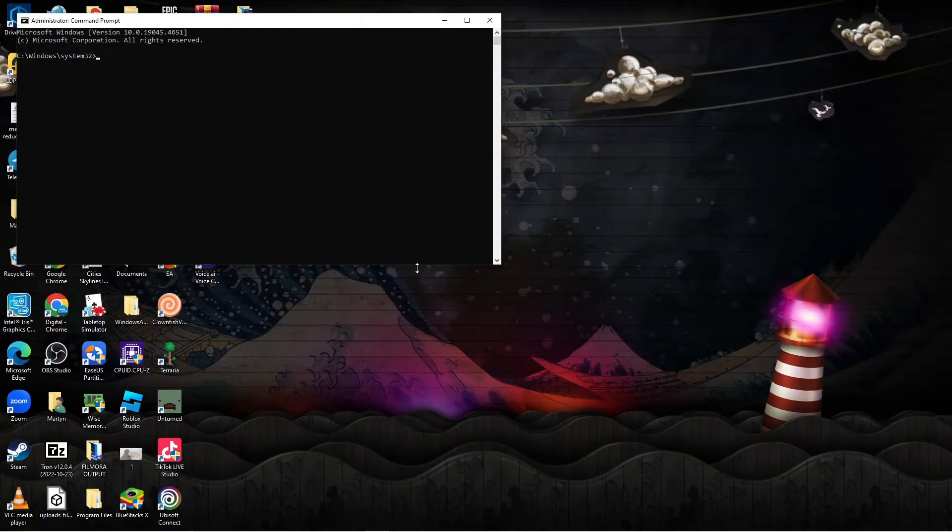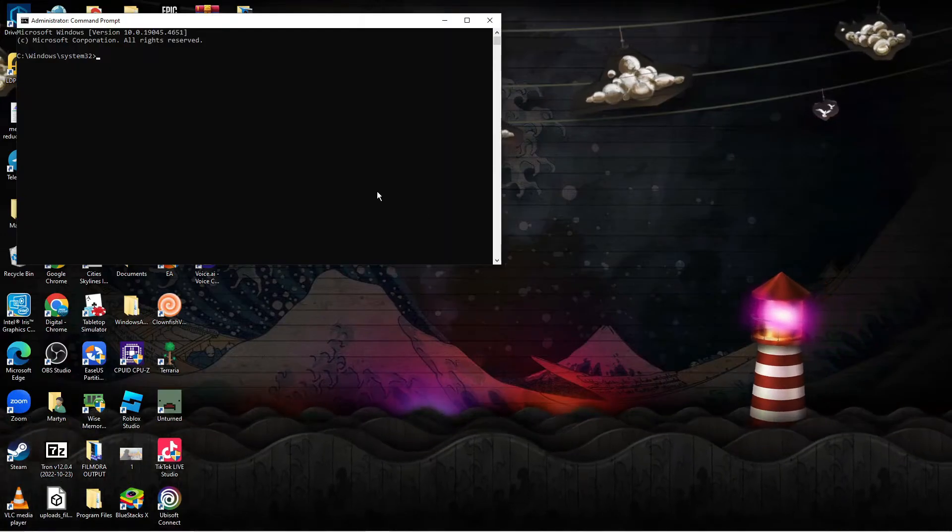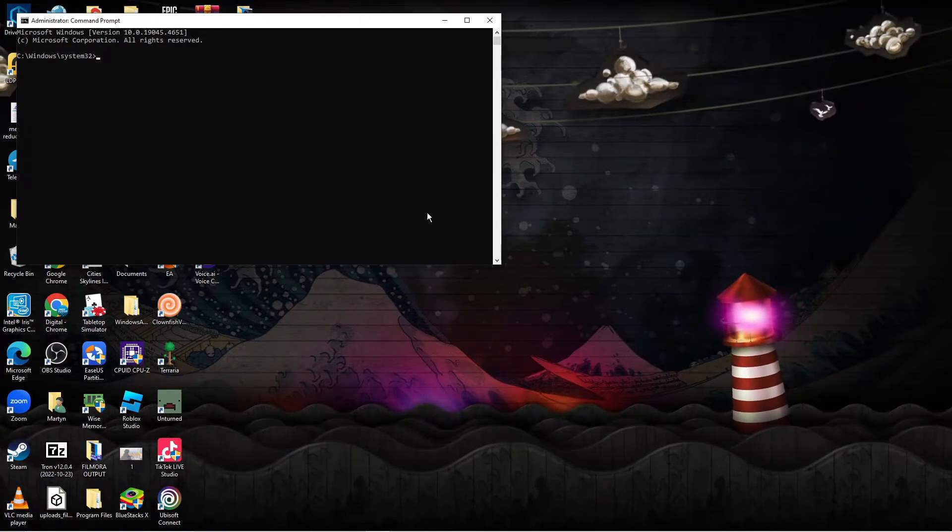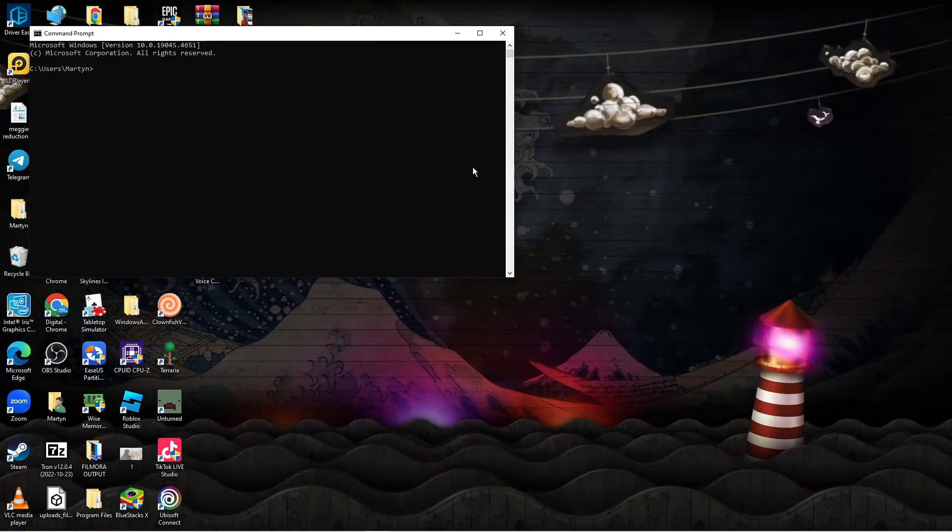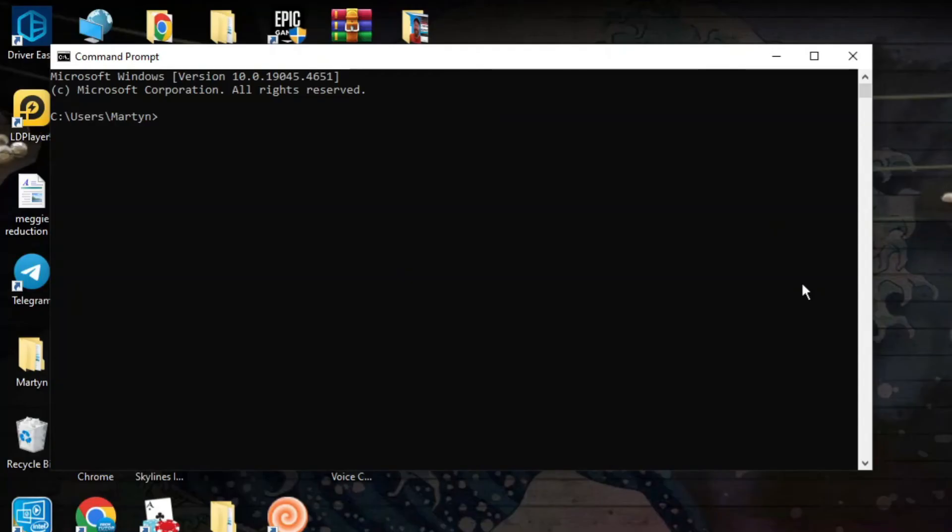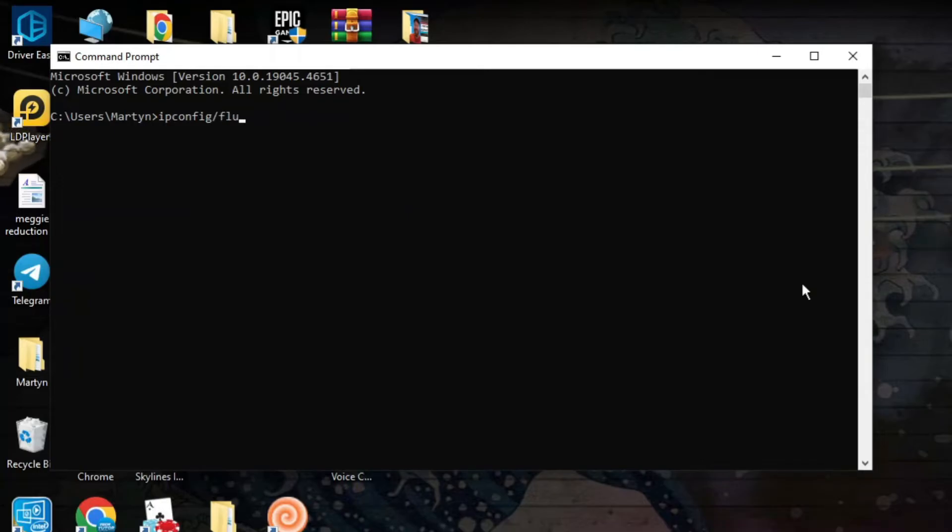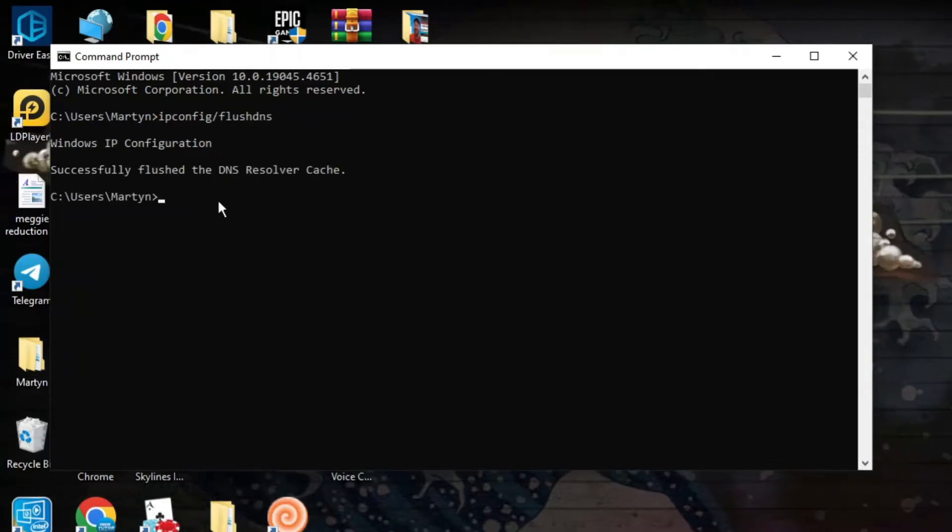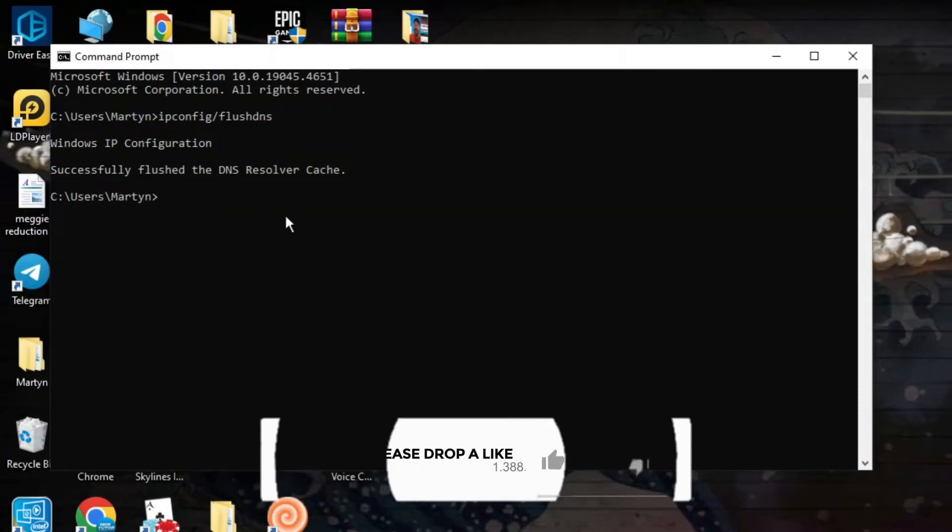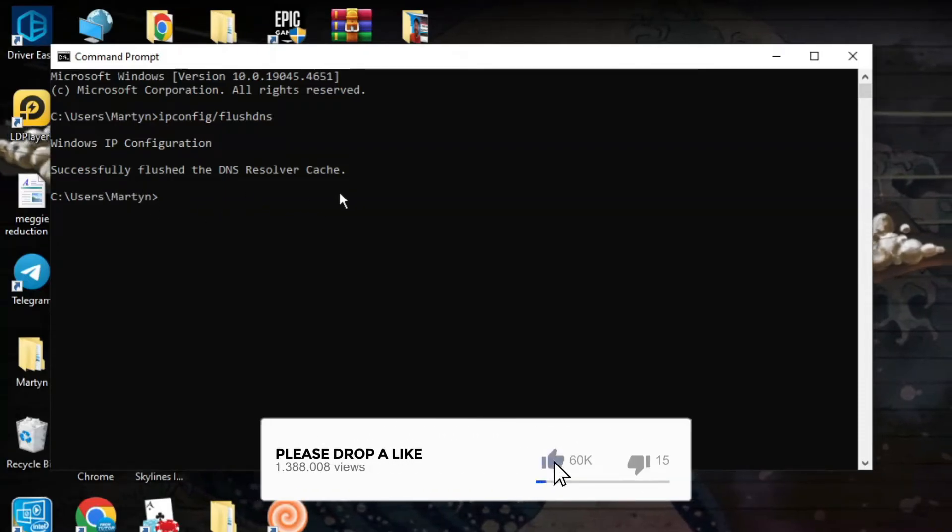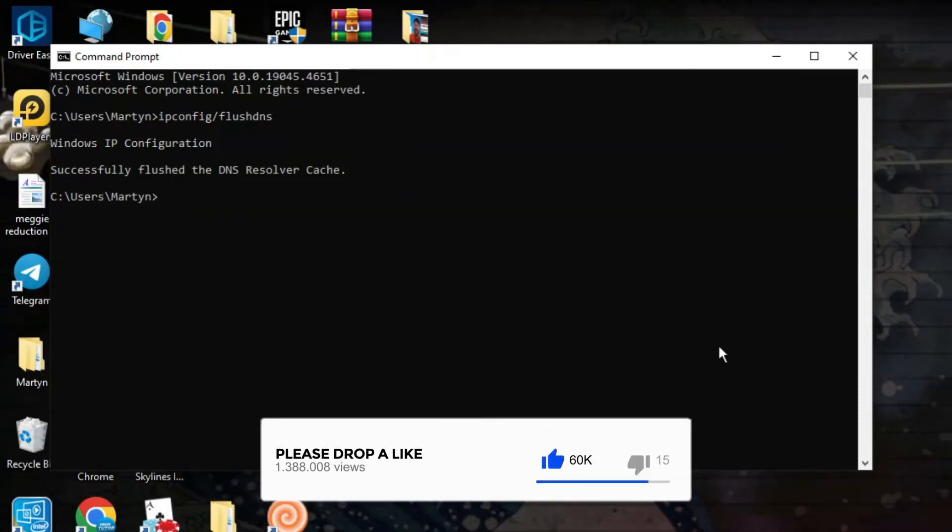It's going to bring up a window like this. Into this box you want to type the following command: ipconfig forward slash flush dns and then hit enter. You're going to get a confirmation saying successfully flushed the DNS resolver cache.